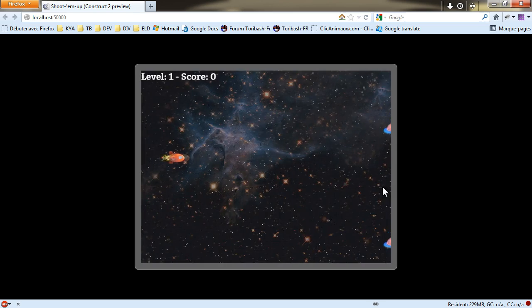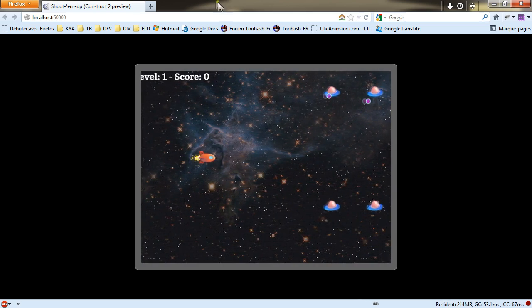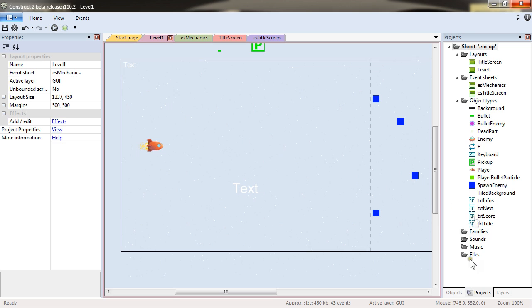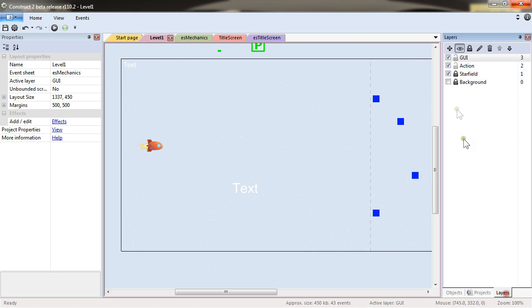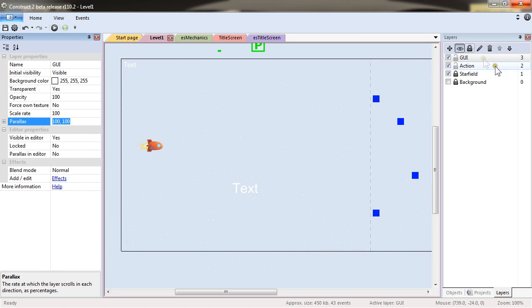I'm pressing return and there. Correct. One mistake I made. I need to play also with parallax of the GUI level. And actually there, I want it to be 0-0, meaning that it will never move. It will still appear on screen.